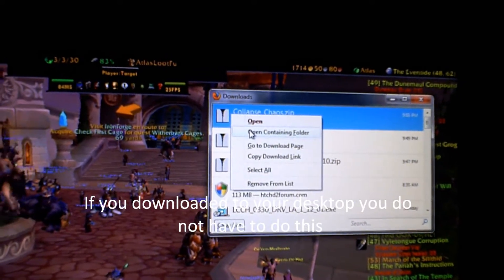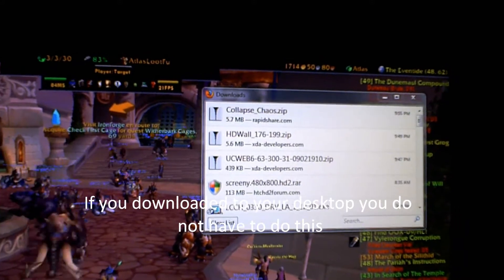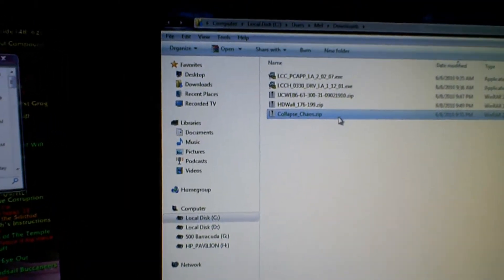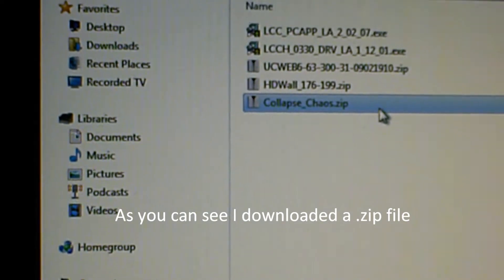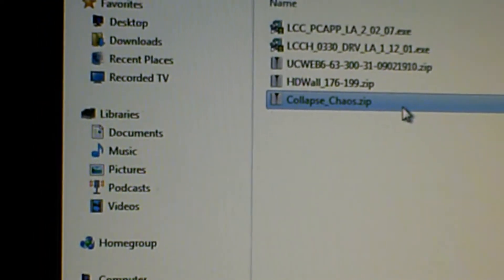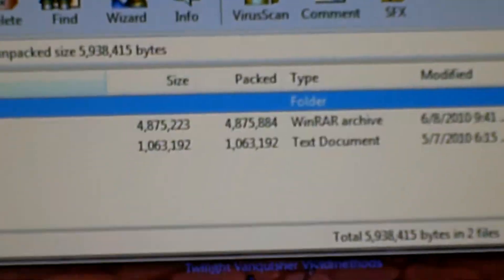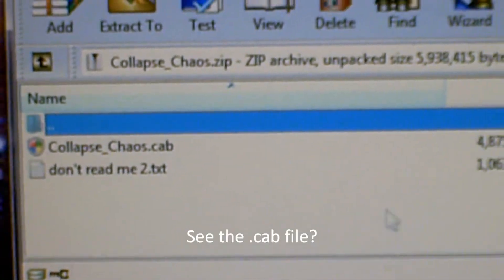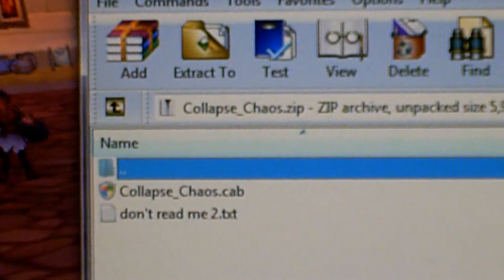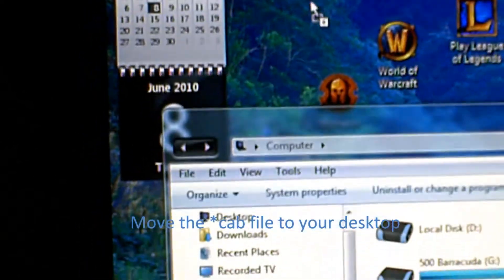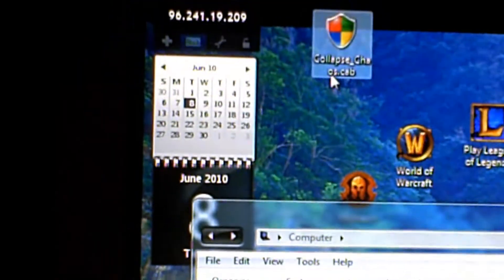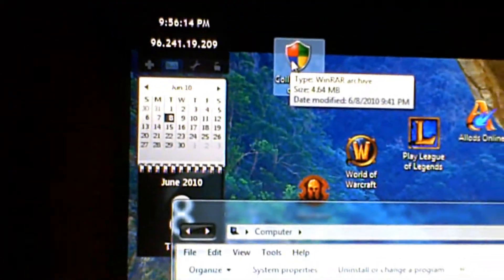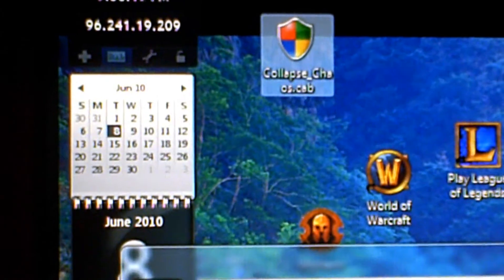After it downloads, you want to open the containing folder that you downloaded it to on your PC. You're going to see there's a .zip file. Open the .zip file up. What you want to do is take the cab file out of the .zip file. I usually just drop it onto my desktop. And there it is — it is now on my desktop.